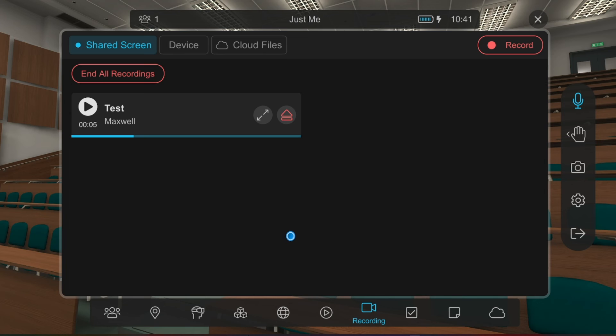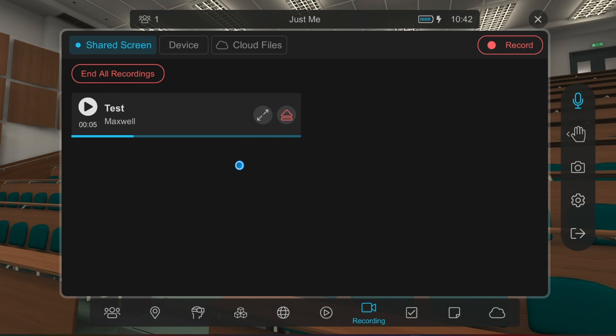And when you are done, you can click on the red Eject button to stop a specific recording, or click End All Recordings.